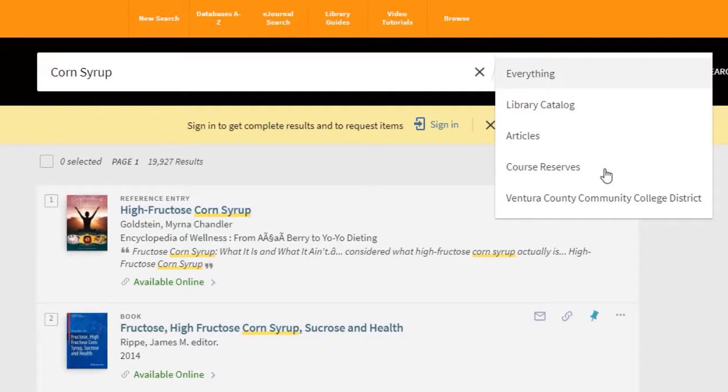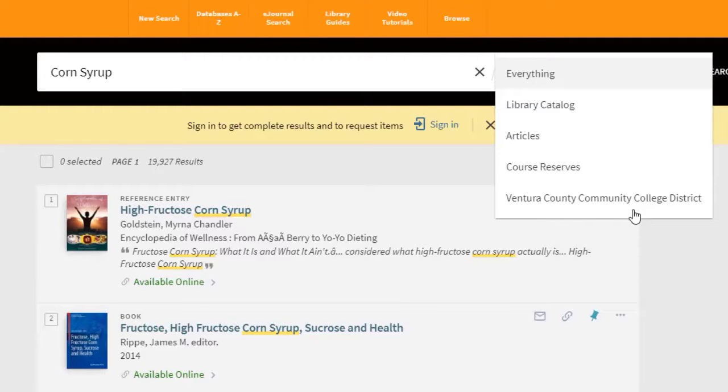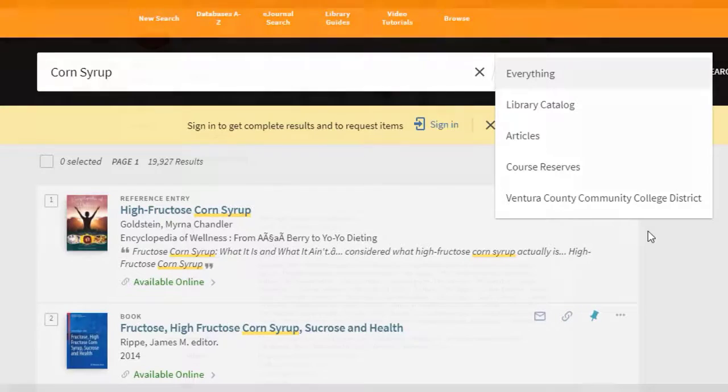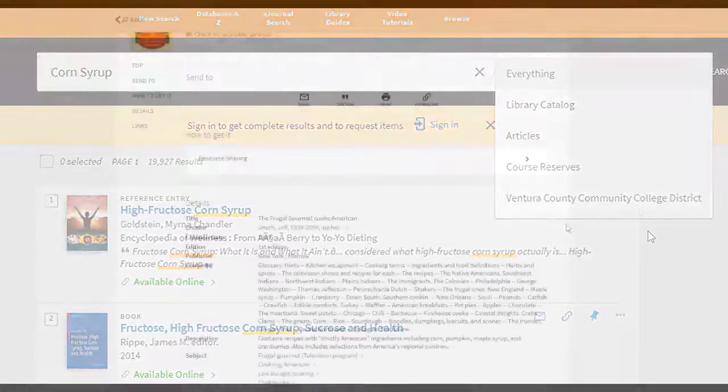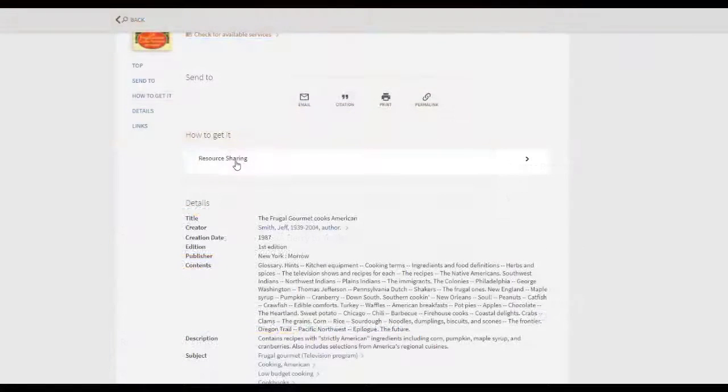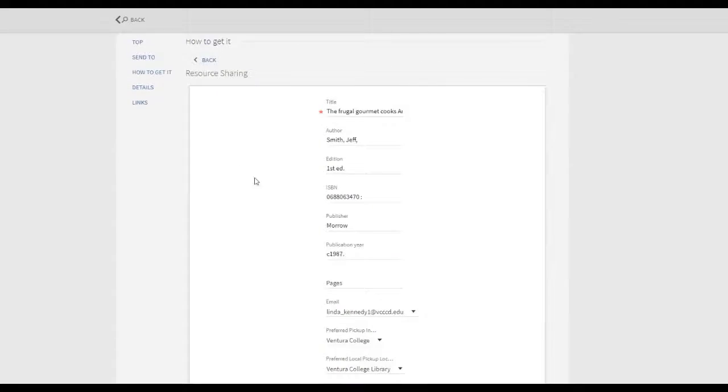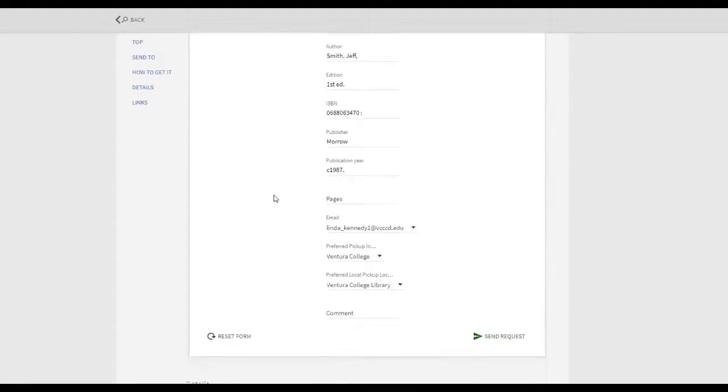the library catalog, or even across libraries within the VCCCD district. To learn more about borrowing from other libraries within the district, please see the video tutorial How to Request and Borrow from Other VCCCD Libraries.